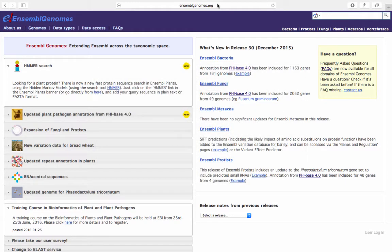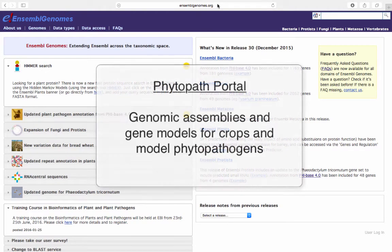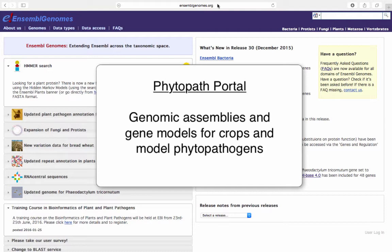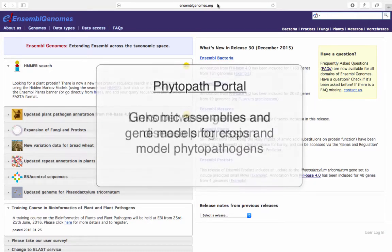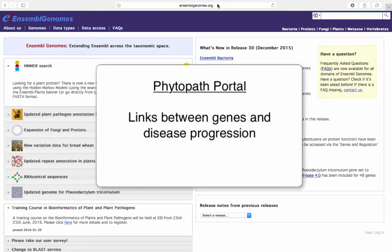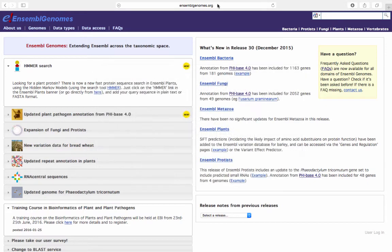Using the Ensembl genomes browser, PhytoPath provides access to complete genome assemblies and gene models for important crops and model phytopathogens. PhytoPath also links genes to disease progression using data from PHI-base. You can access PhytoPath by clicking on the PhytoPath link on the Ensembl fungi or Ensembl protists homepages.